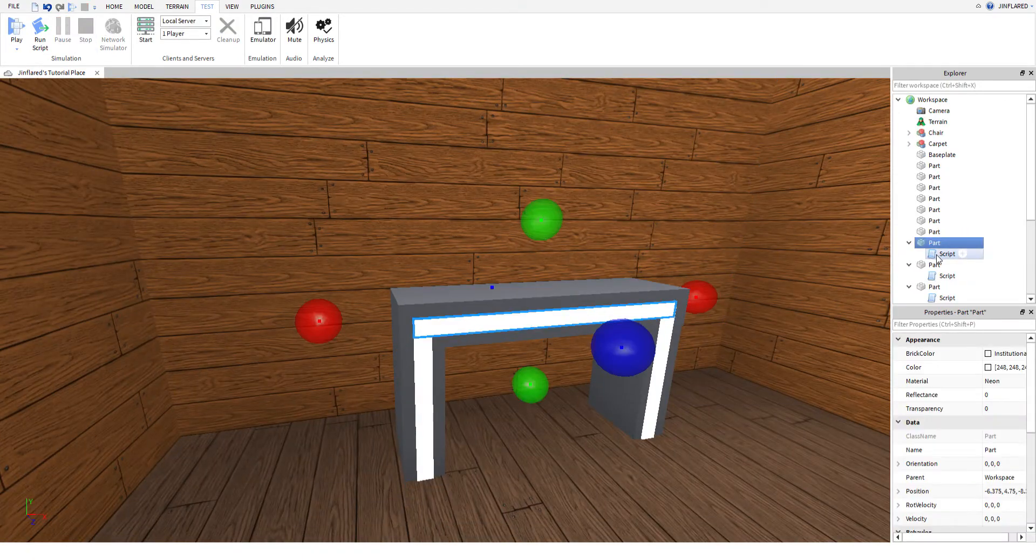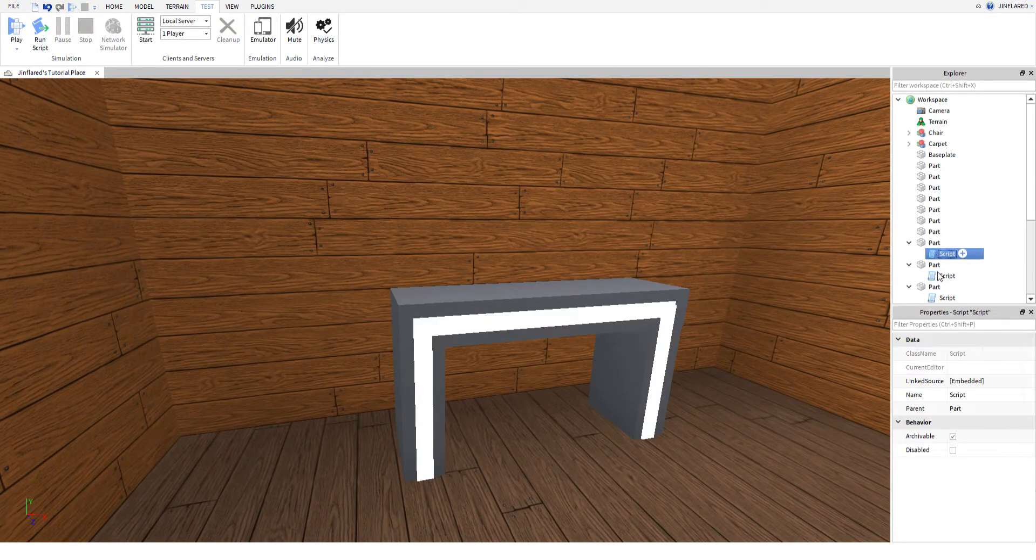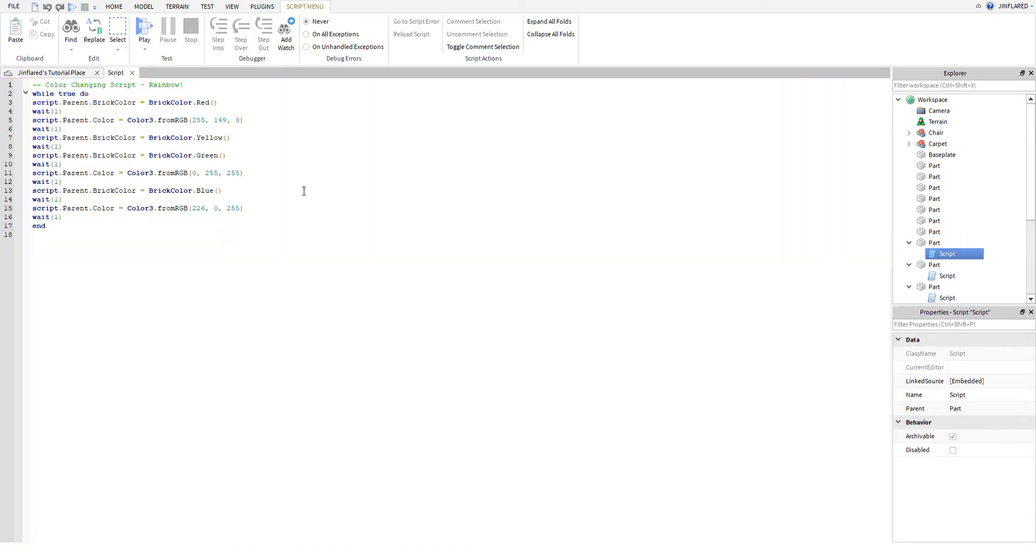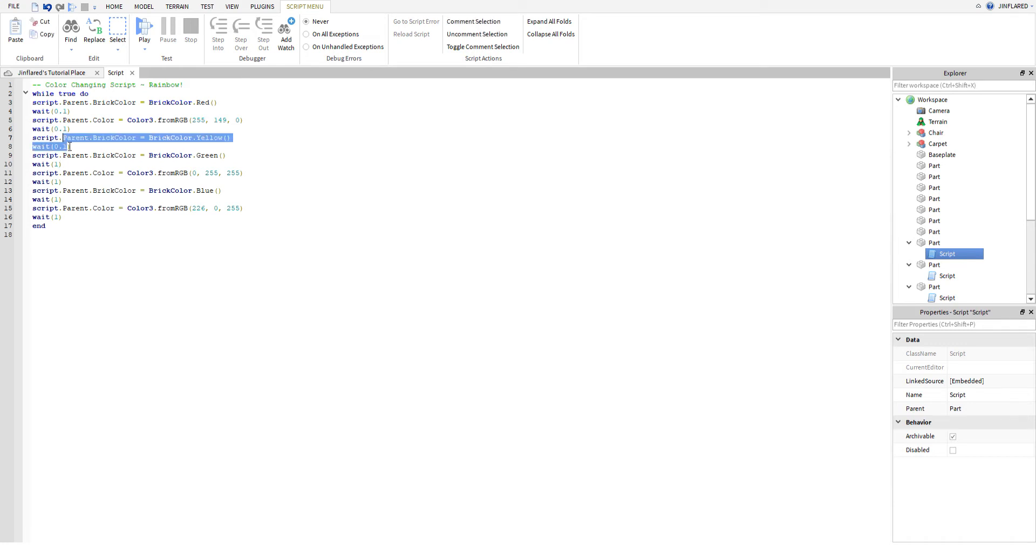you can simply go to the script and change the wait time to, for example, 0.1 seconds. That's really fast and that will be a lot cooler.